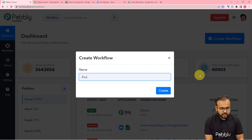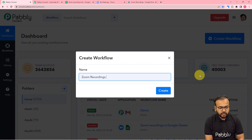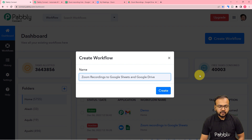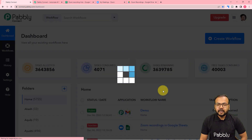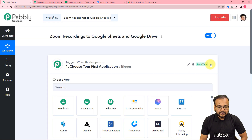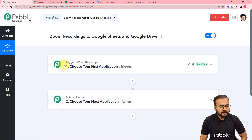I am giving the name here as Zoom Recordings to Google Sheets and Google Drive. After giving this name, just click on the create button and you can see the workflow page loading up. On this page you will find these two modules: the trigger and the action. With the help of these two things we are going to build this automation.